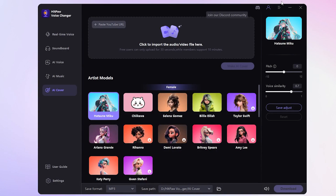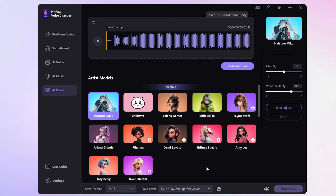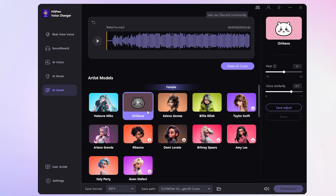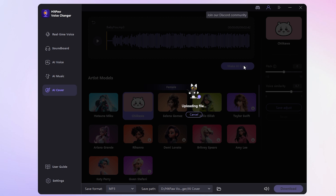Aside from real-time voice changes, you can also create AI cover songs. Simply import your music file, audio, or video — it doesn't matter. Choose your favorite artist model, click Generate, and you've got yourself an AI cover.